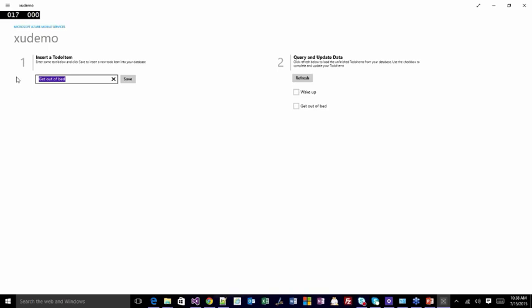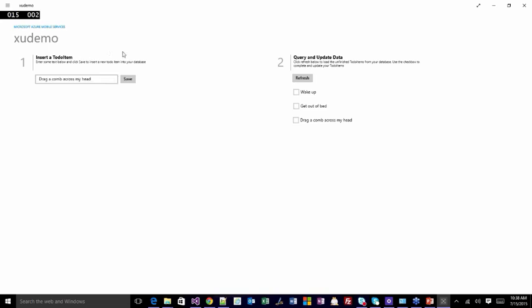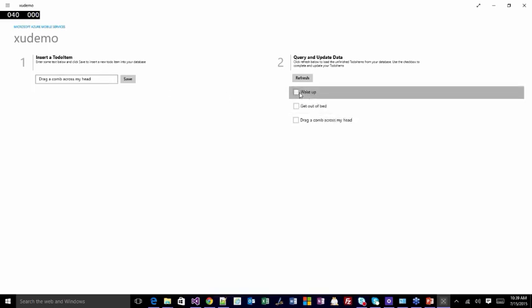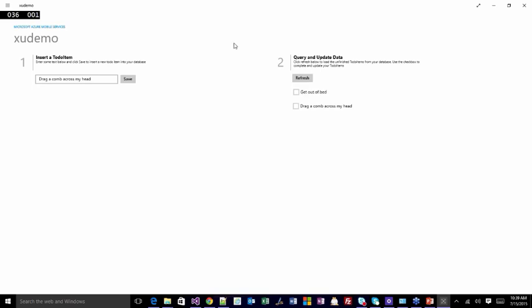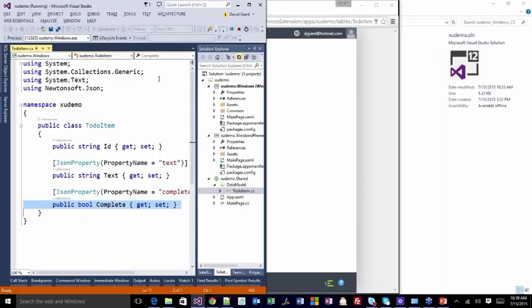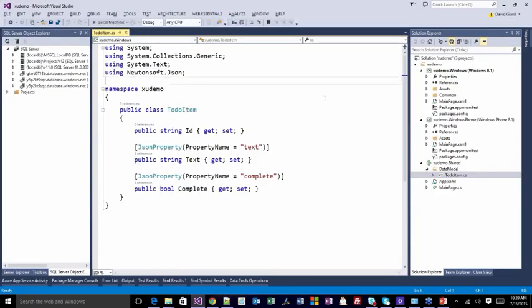So we saw the POST verb for insert, the GET verb for read, and the PUT verb for update — all hitting that same URL. The code for doing that is right here. I'm using an object of type MobileServiceClient, which is a class used to manage calls to Mobile Services. When I create it, I pass in the URI 'xudemo.azuremobile.net' and the application key 'R-I-S-W-Z,' because the security requires the application key.